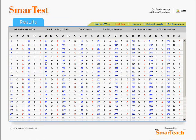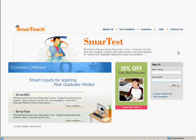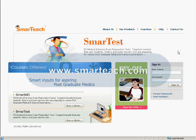SmartTest will save you time. There is no need to go and attend weekly or monthly mock exams and wait another week to get results. SmartTest is available for you to take daily within the convenience of your own home. Now that you have seen how easy it is to use SmartTest, log on to www.smartteach.com and take a free test today.